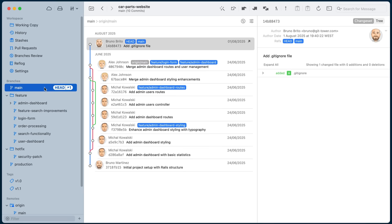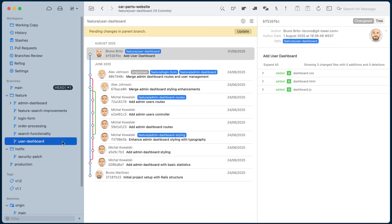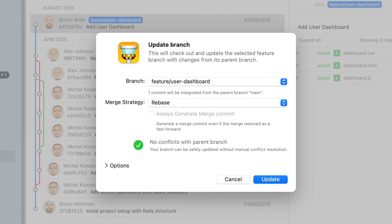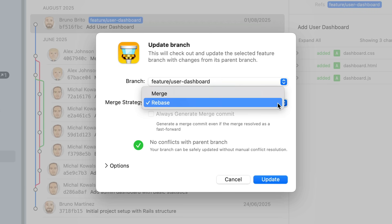Since Tower knows the parent branch, it will let you know that your feature branch needs to be updated so that you integrate the latest changes. This is especially handy for those long-lived feature branches. By clicking on Update Branch, Tower will integrate all the commits from the parent branch into the feature branch.